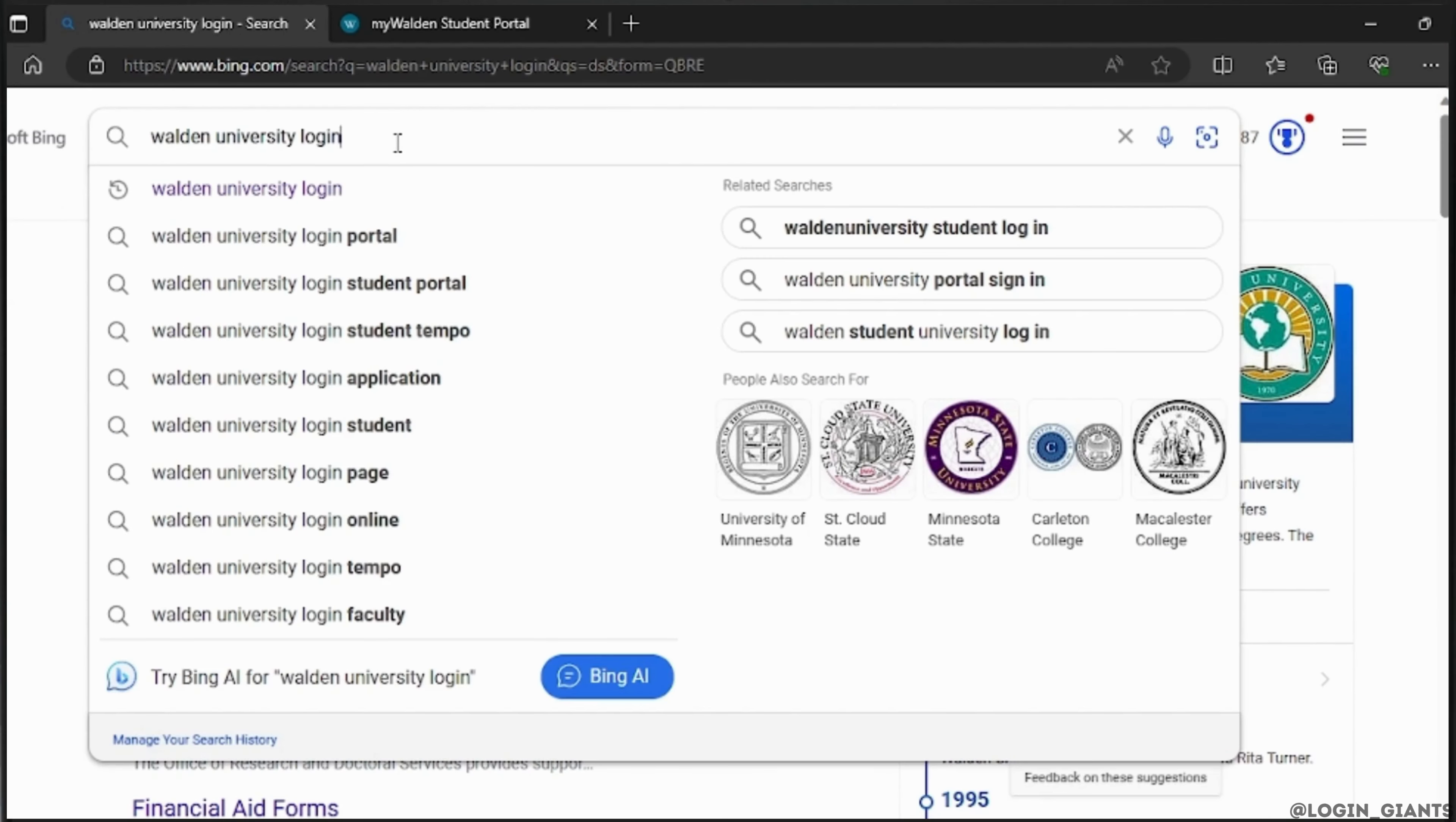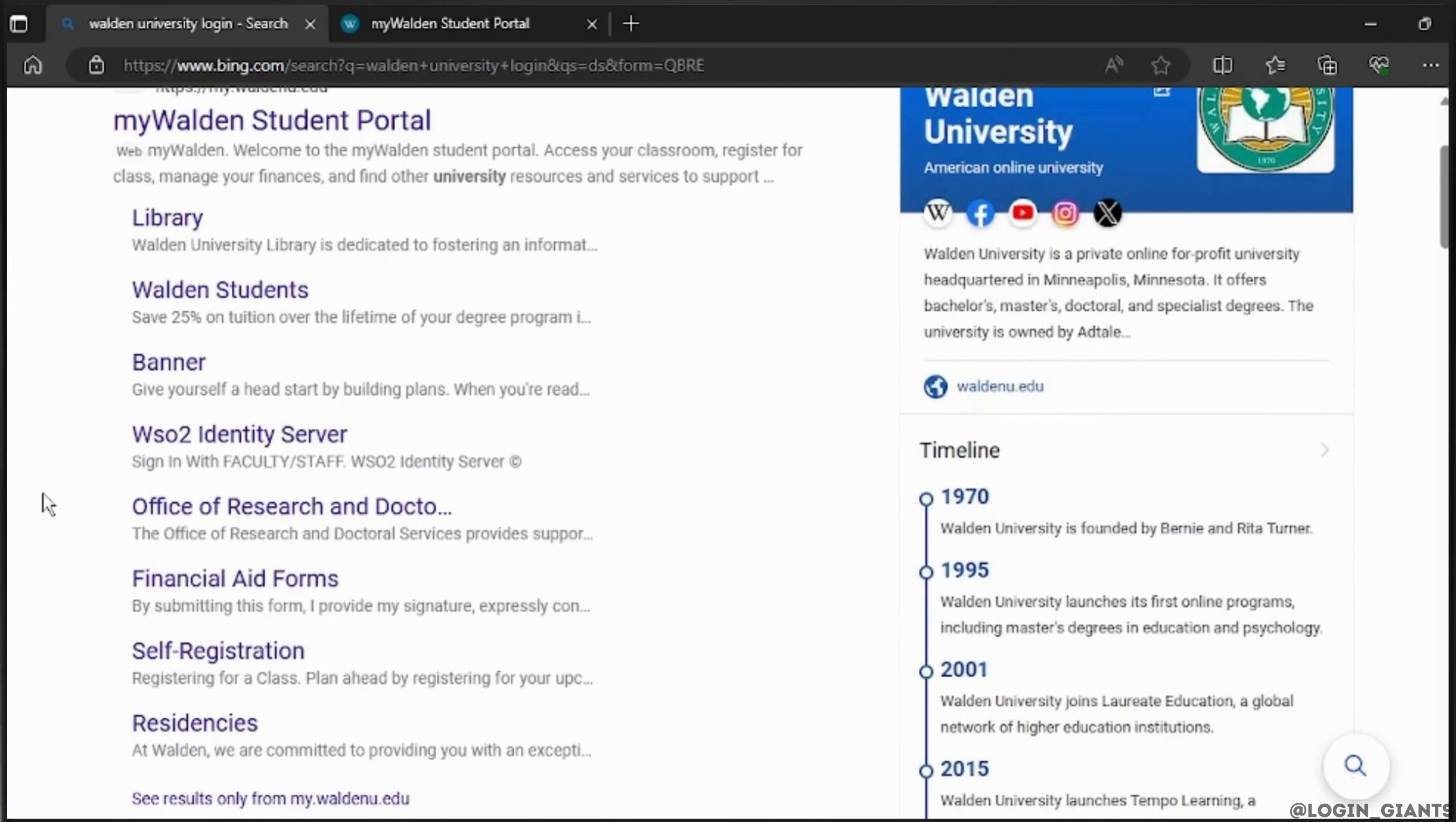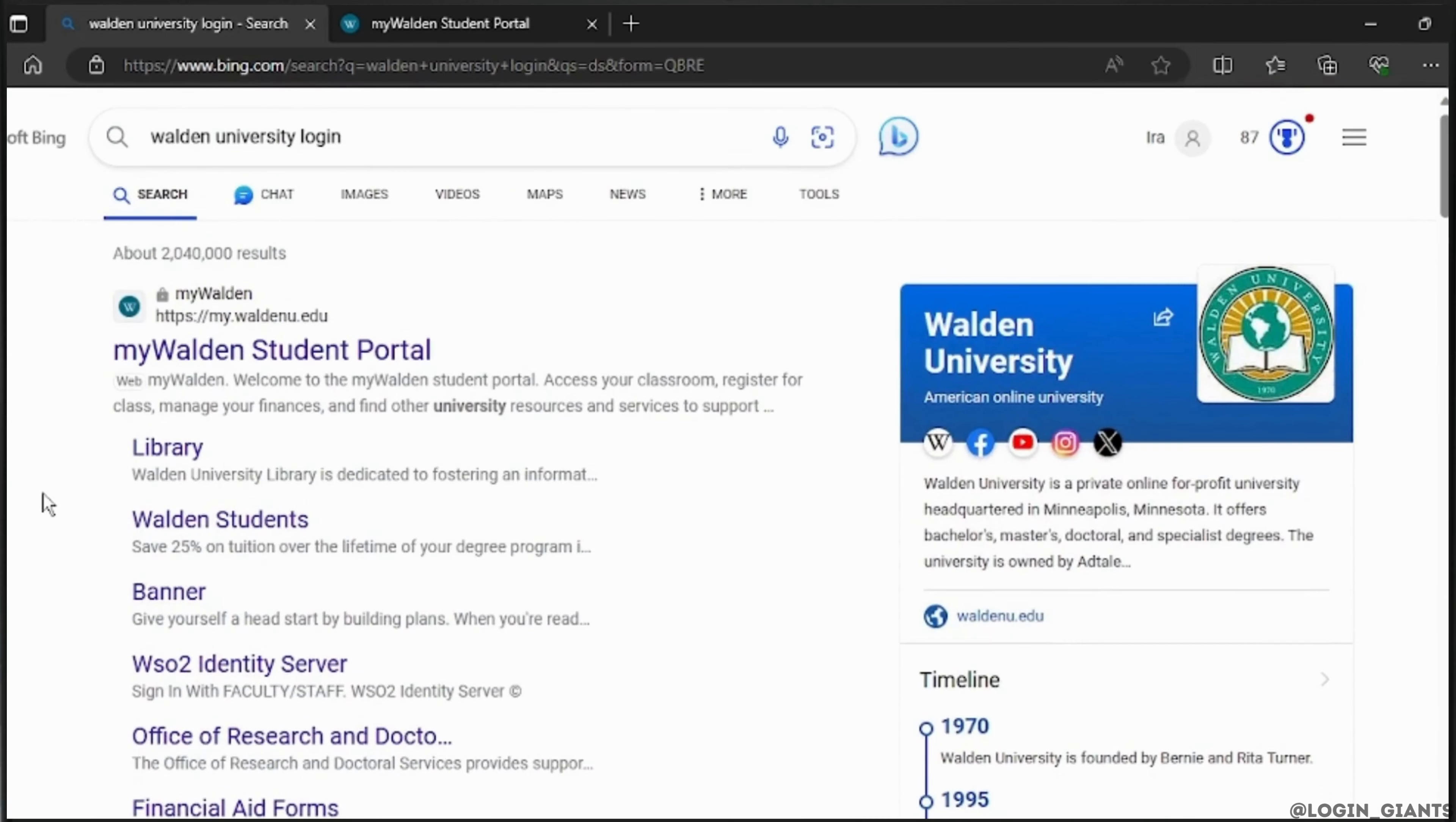Go and search for Walden University Login, and once you search this, you will have plenty of results shown on your screen.